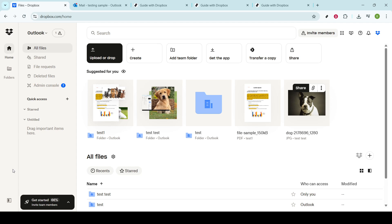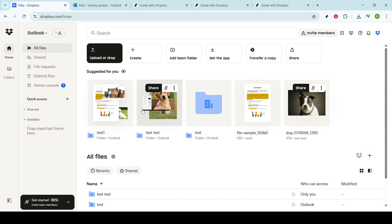Simply open your preferred web browser and go to the Dropbox website where you can log in using your credentials. Once you're logged in, you'll find yourself on your Dropbox homepage. Here, you'll notice all your files and folders neatly organized as you last left them. It's like having your personal library in the cloud.